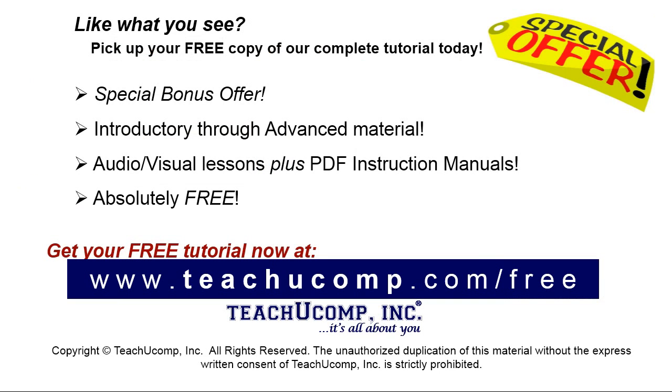Like what you see? Pick up your free copy of the complete tutorial at www.teachucomp.com/free.